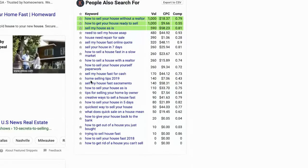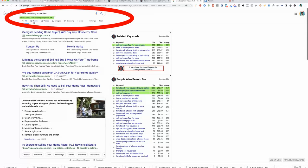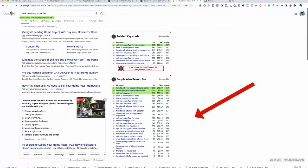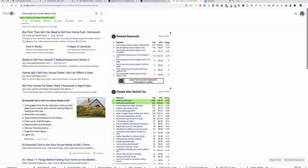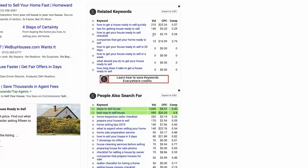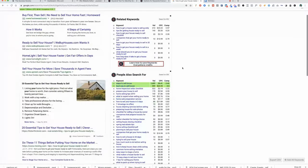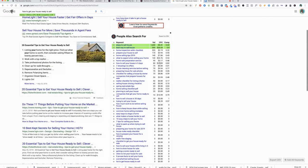As we start to get down the list, 'home selling tips 2019' only has a competition of 43 — that would be good. Then we start seeing some local ones like 'sell my house fast Sacramento,' although it still has high competition. 'How to give your house back to the bank' only gets 20 searches a month. You can look at related keywords and 'people also search for' to get other ideas. 'How to get your house ready to sell' gets a thousand searches a month, but it still has medium competition. You're looking for the perfect combination of a fair amount of search volume but low competition.